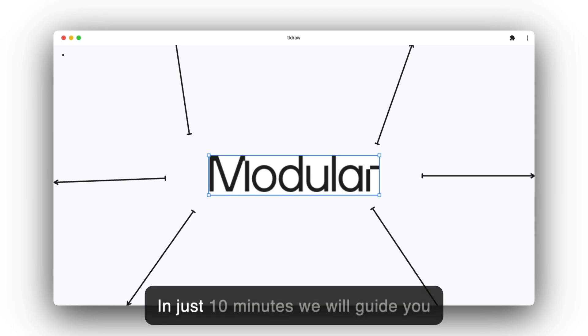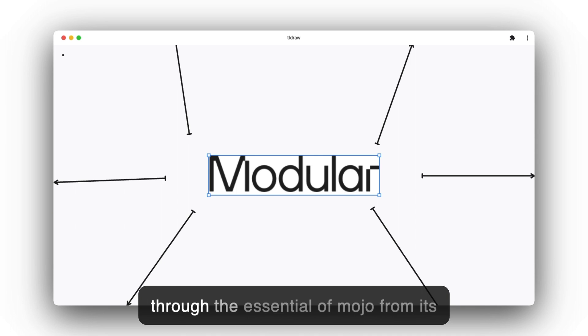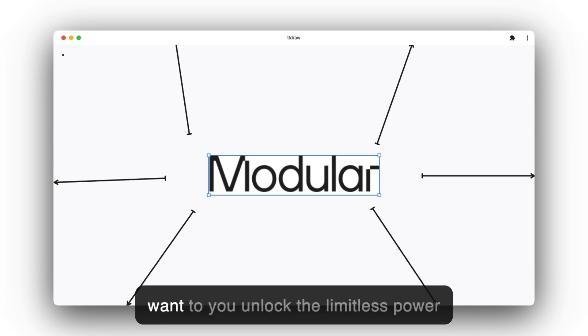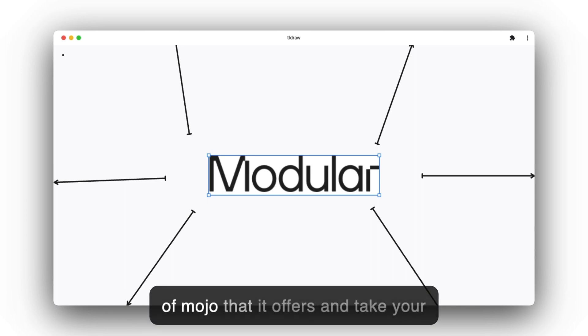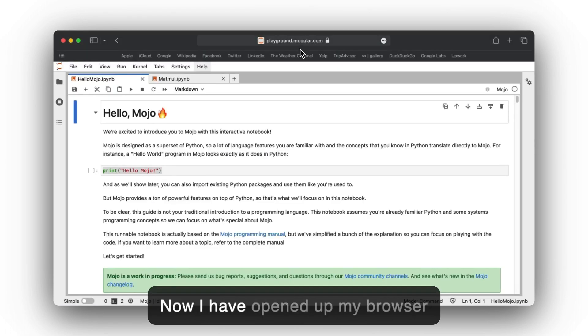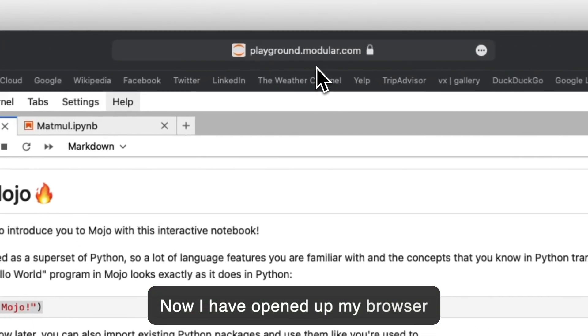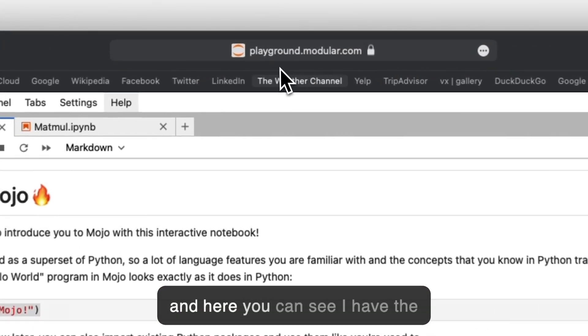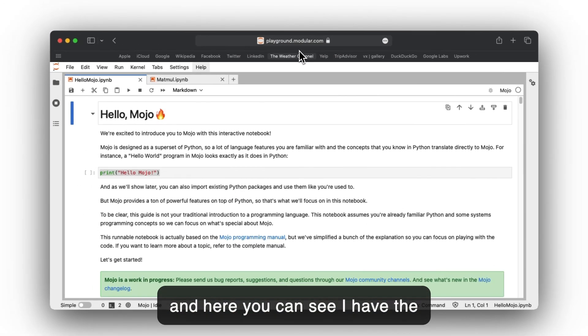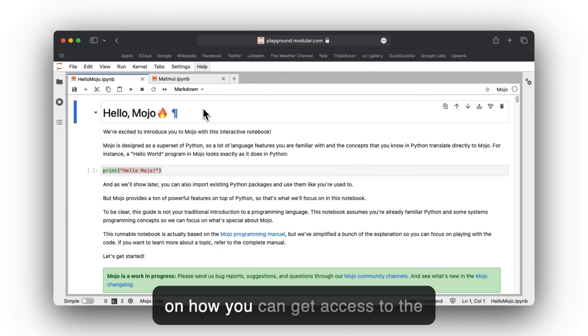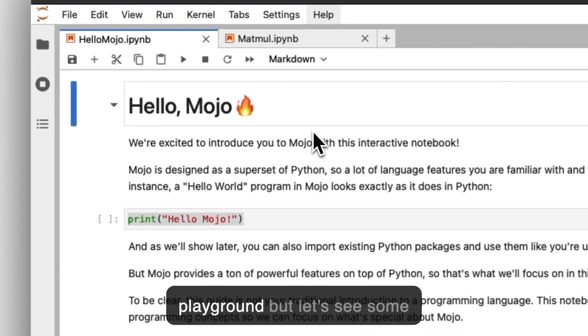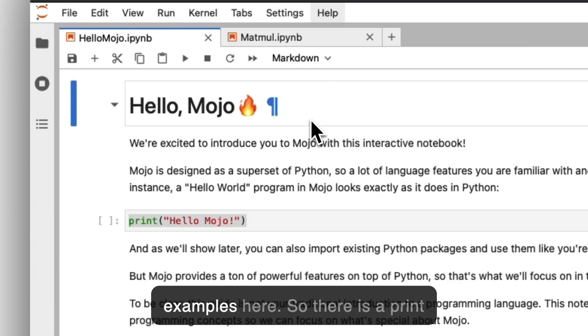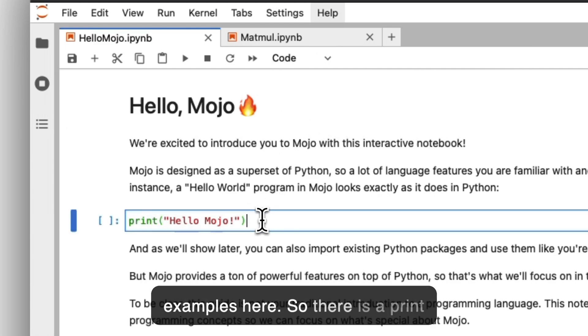The best part? You can master Mojo in record time. In just 10 minutes we will guide you through the essentials of Mojo, from its syntax to its powerful features. We want you to unlock the limitless power that Mojo offers and take your programming skills to the next level. Now I have opened up my browser and you can see I have the playground open.